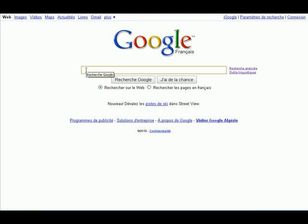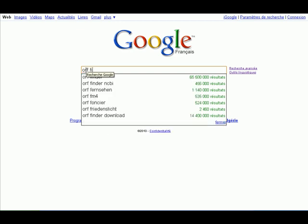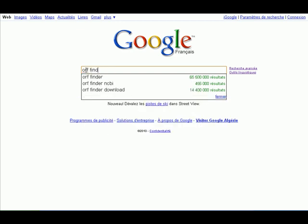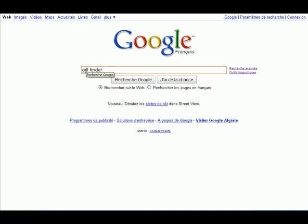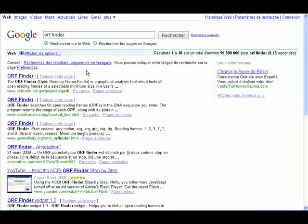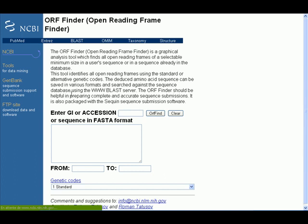We go to Google and write ORF Finder and hit enter. The ORF Finder is software located on the NCBI website. We click on the first hit. This is our software.